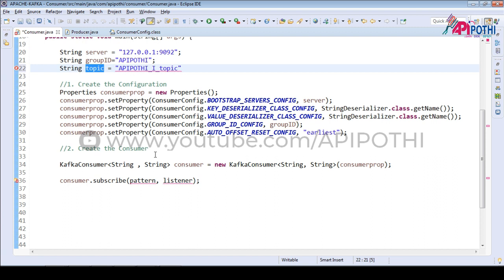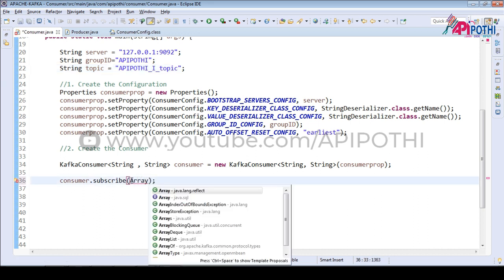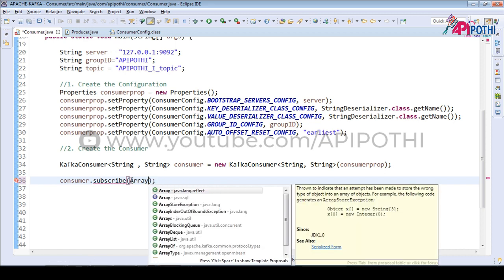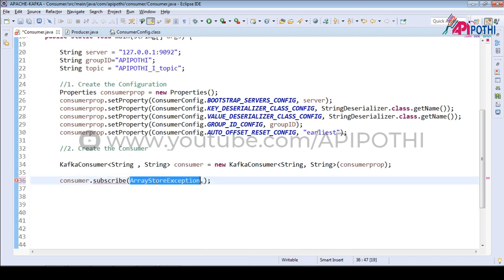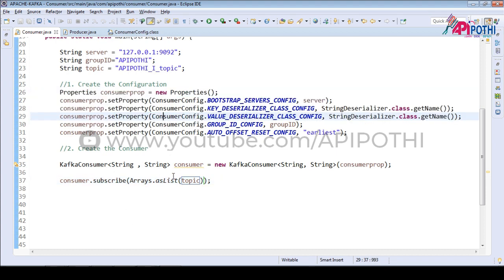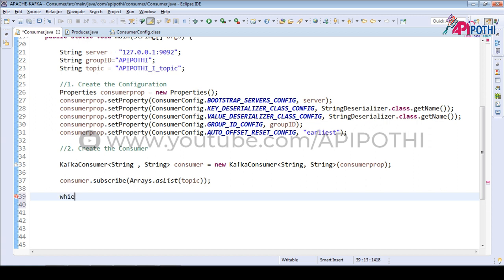We need to pass the same topic. As mentioned, you can pass multiple topics using Arrays.asList(). For now I have only one topic so I am just passing it. So we subscribed to the topic — the consumer now knows from which topic to fetch the data. The data can be one or more records, so let's put a while loop to keep consuming.